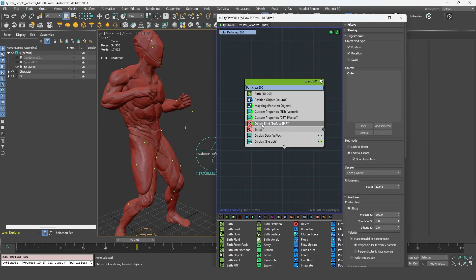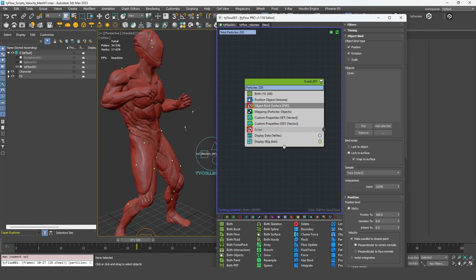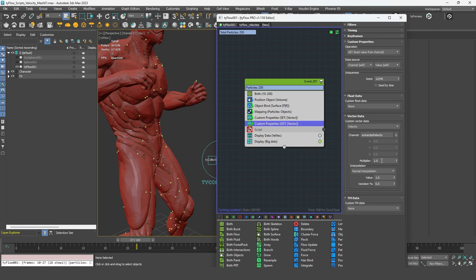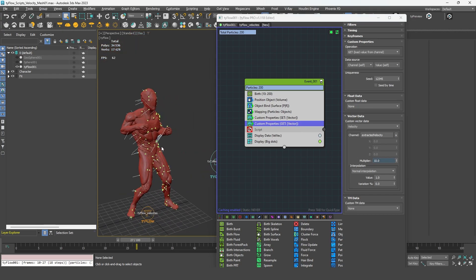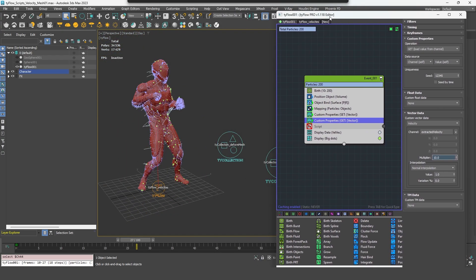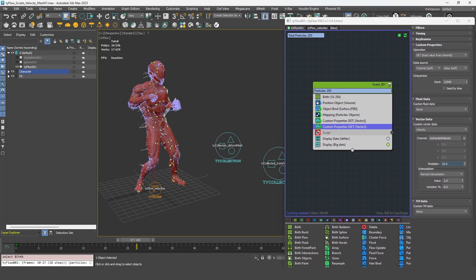Same as before, if you want to use an object bind and to attach your particles on your geometry, you can use it. Just make sure to put it before the whole set of operations. You have access here to a multiplier, which means you can increase the velocity.